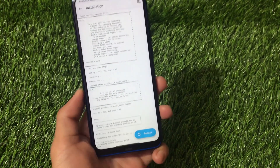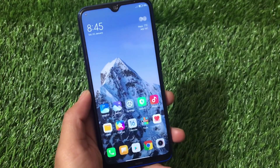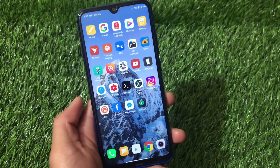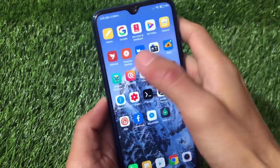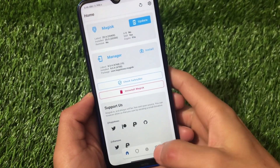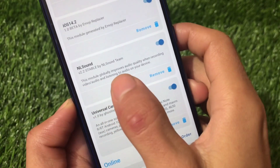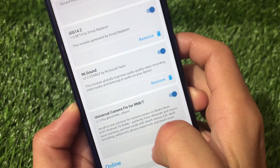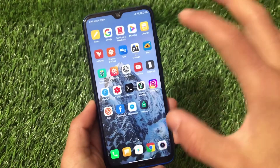Now simply reboot your device. After rebooting, you'll notice this module does not install Dolby, Viper, or any extra apps — it just configures audio system files. Your sound quality will be improved at the microphone level, loudspeaker level, and more. This module globally improves audio quality when recording video or audio and when listening on your device.